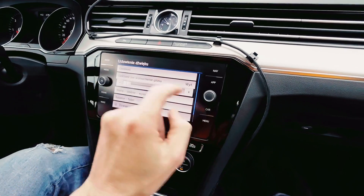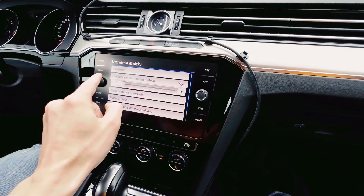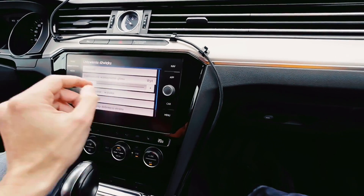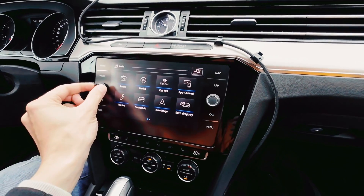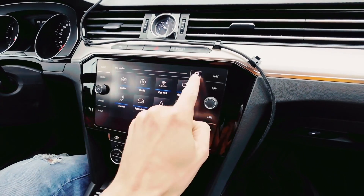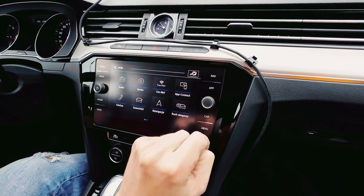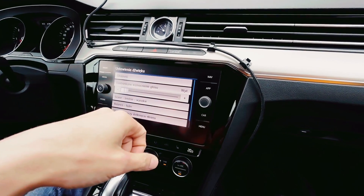With this feature you can adjust how much amplification you want, and if you want to turn it off just slide it over here. Each time you use the control knob you will see this additional button, and this will take you directly to the controls of this feature. That's it for today, thank you for watching and see you soon.